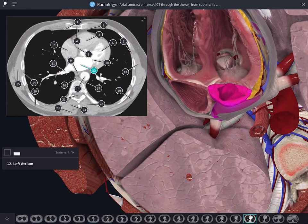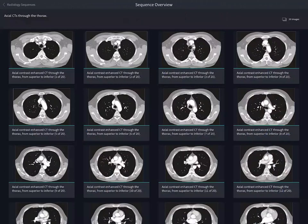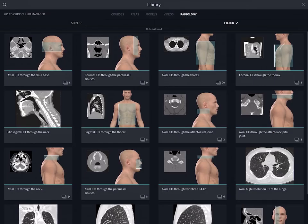Return to the sequence screen at any time by hitting the close button on the top right. Navigate back to the library of images by selecting the back button.